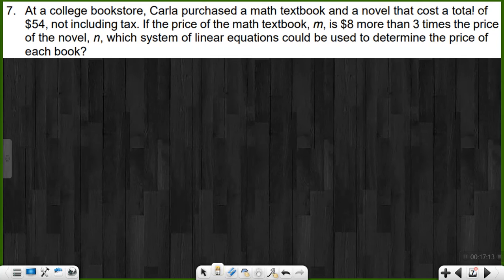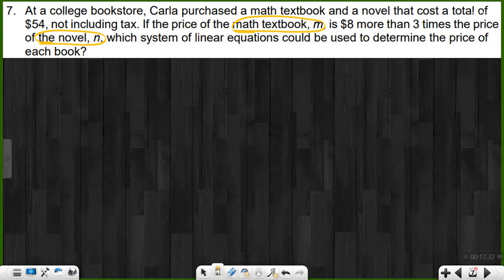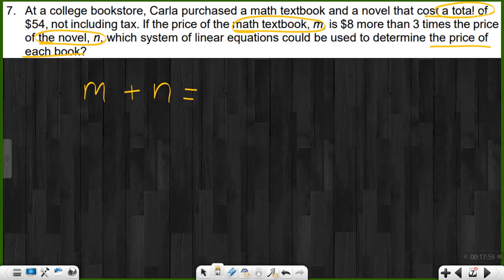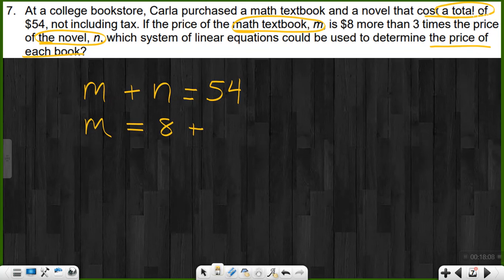At a college bookstore, Carla purchased a math textbook and a novel that cost a total of $54 not including tax. The price of the math textbook, M, is $8 more than three times the price of the novel. Which system of linear equations can be used to determine the price of each book? First equation: M plus N equals $54. Second equation: M equals 8 plus 3N — the math book is eight more than three times the novel. There are our two equations.